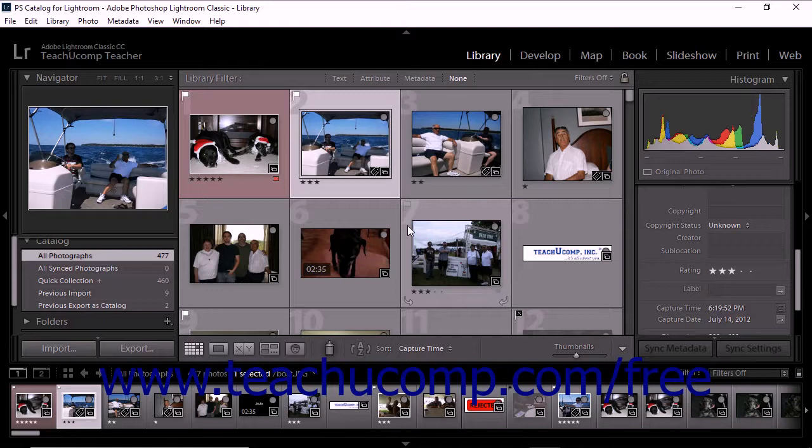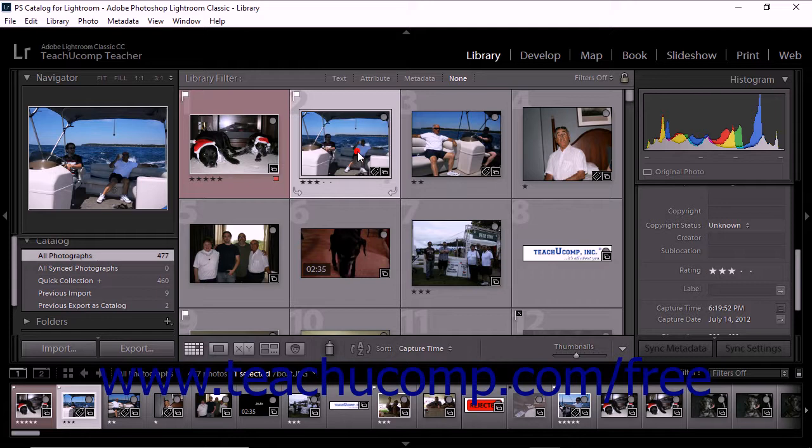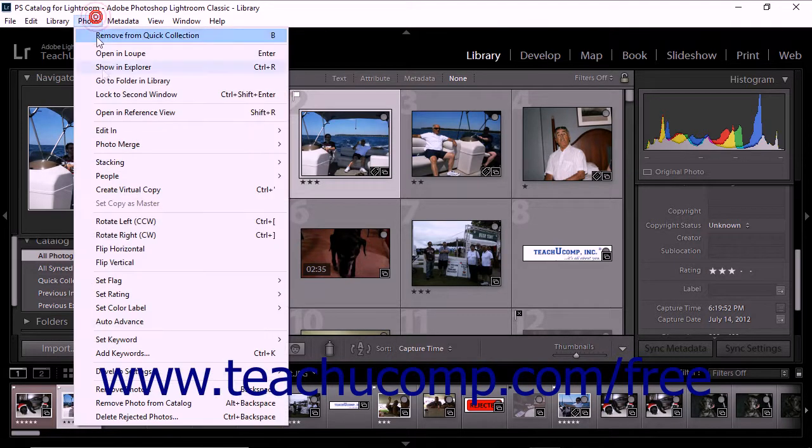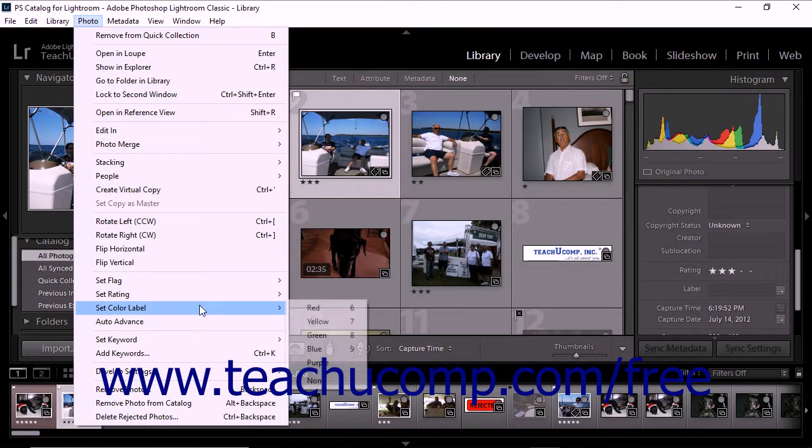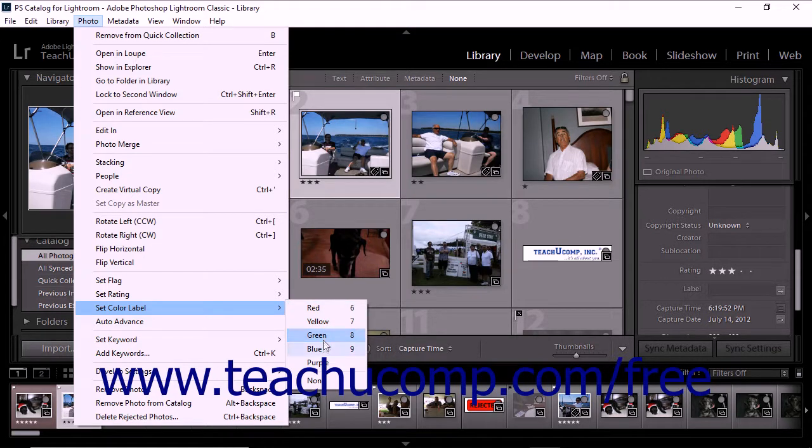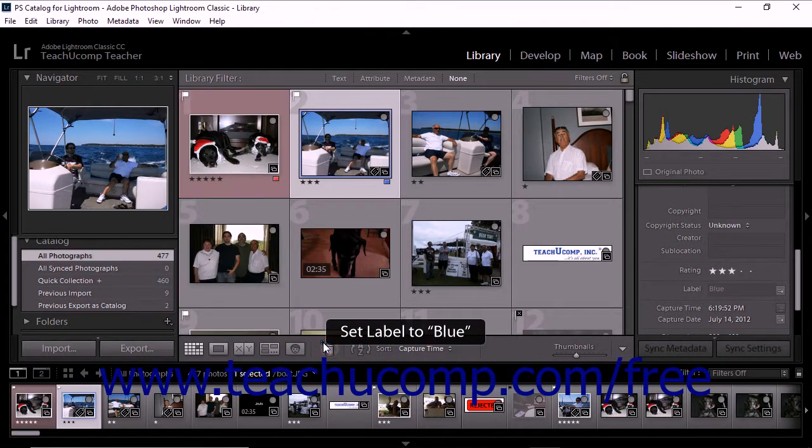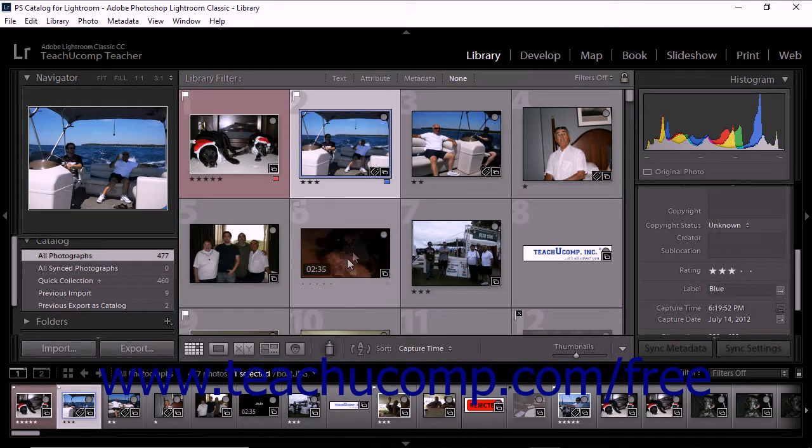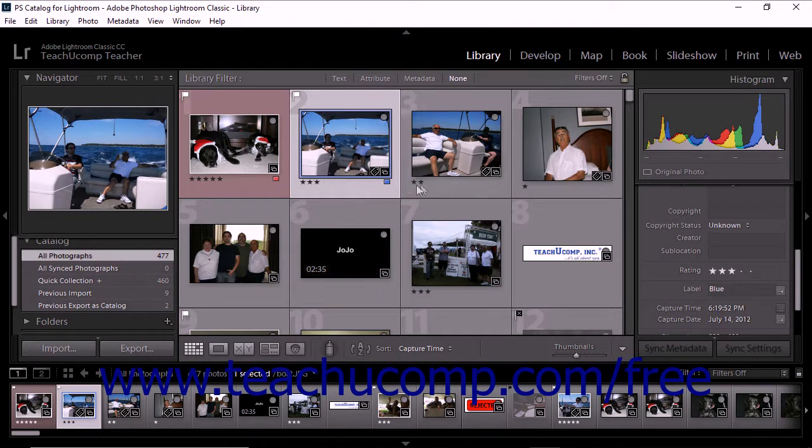Labeling is applied through the library module. To add color labels in the grid view, click to select one or more photos in the grid. Then choose Photo, set color label from the menu bar, and choose the appropriate label from the side menu that appears. Notice that the thumbnail matte changes to reflect your choice.